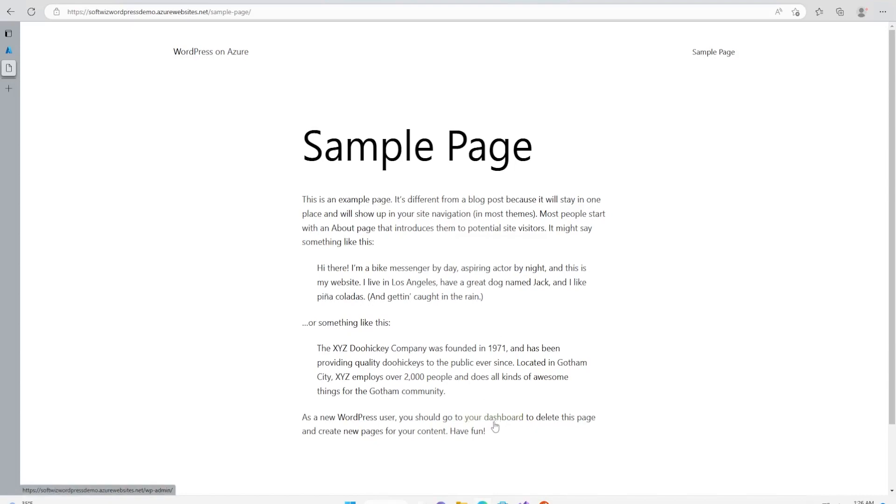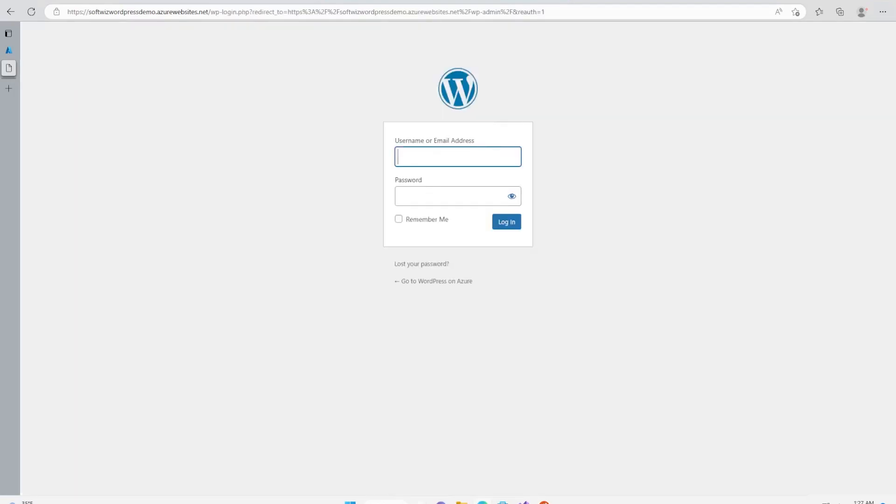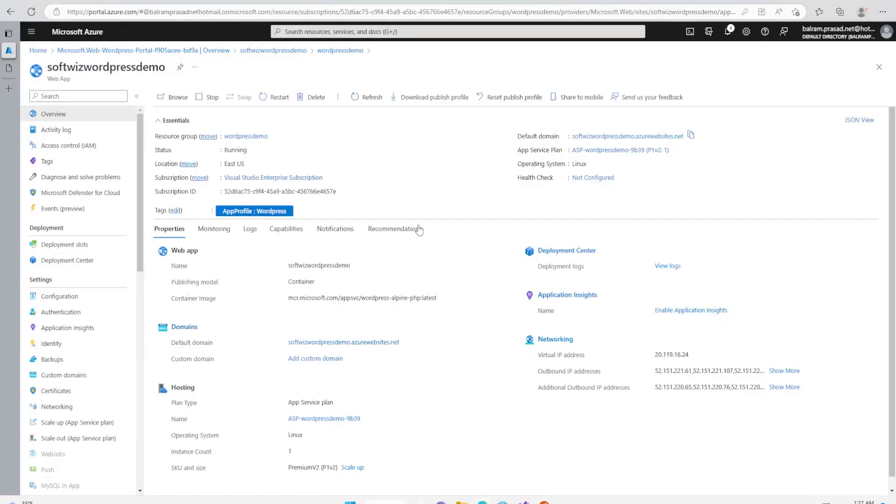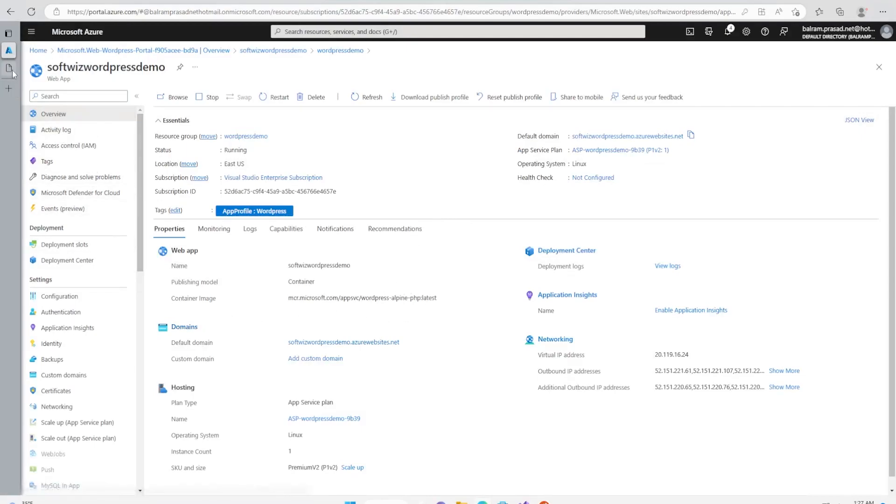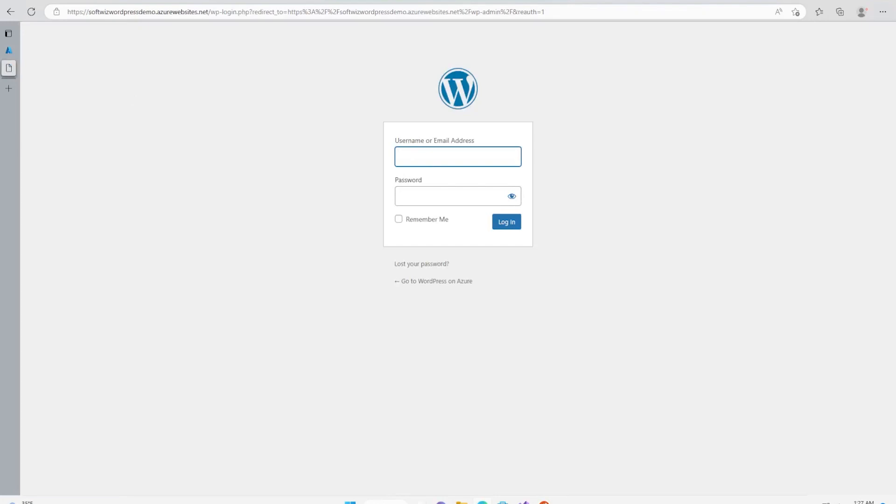Now let's see how we can go to the admin pages. This is our dashboard page. Let's go to the dashboard page and here we can put our username and password that we created earlier.